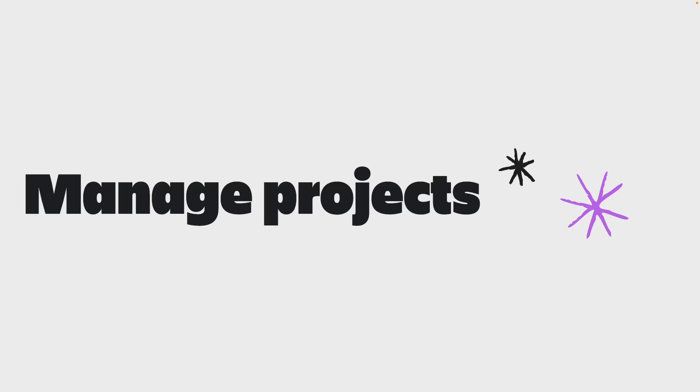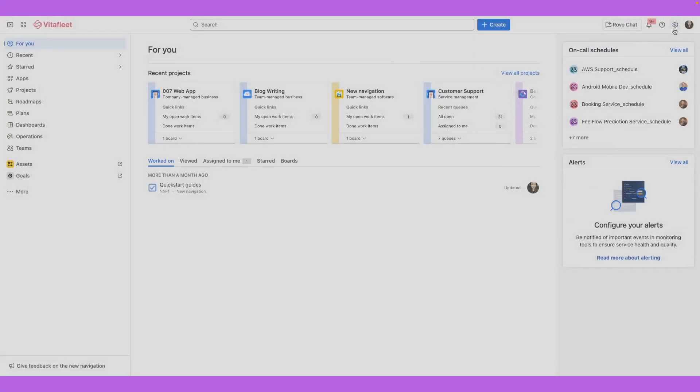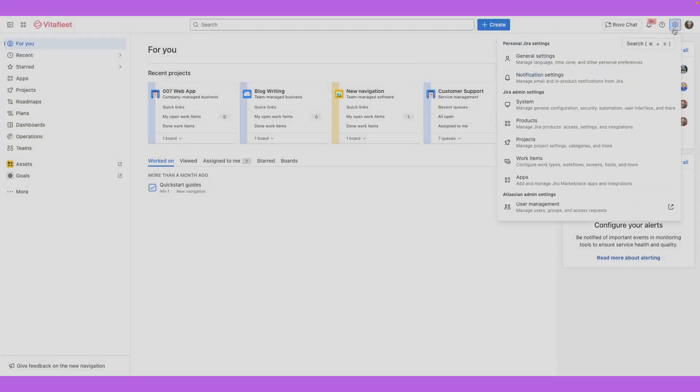If you're a Jira admin, you can manage all the projects on your Jira site and perform actions on them. To manage projects on your site, go to settings on the top right corner of the top bar and select projects.